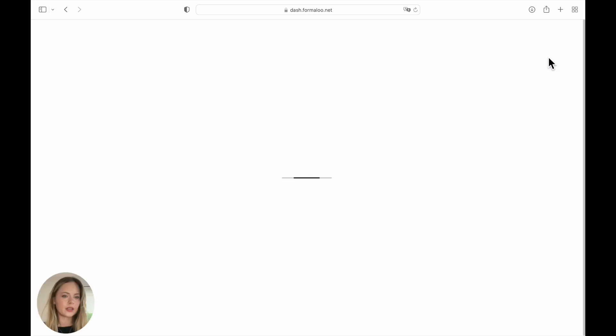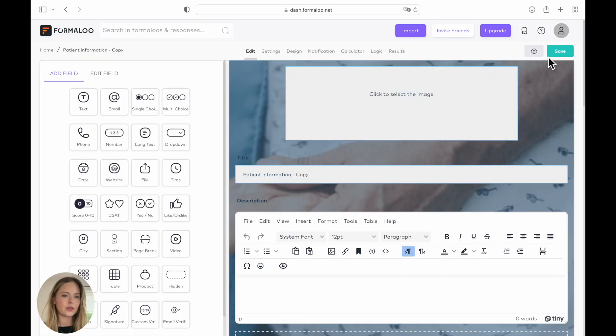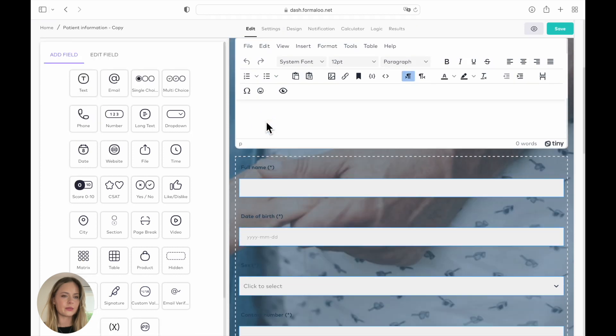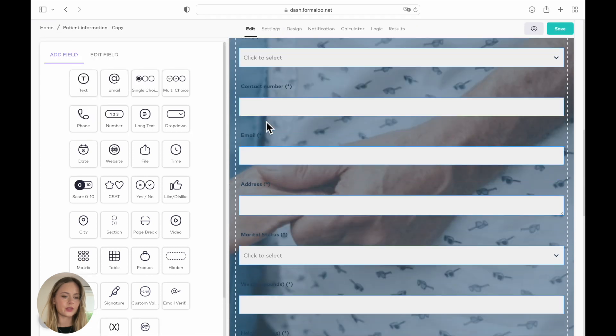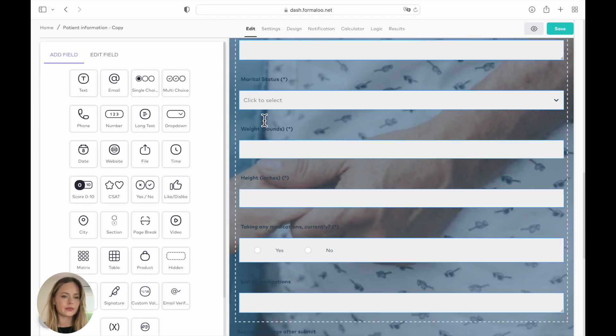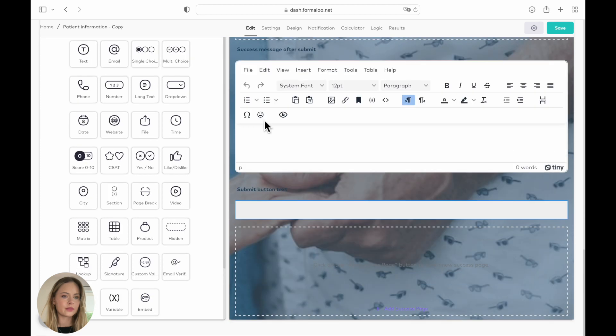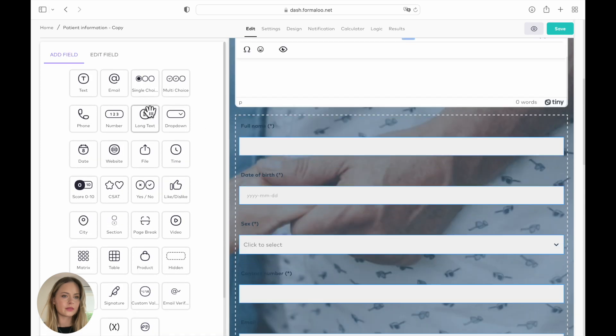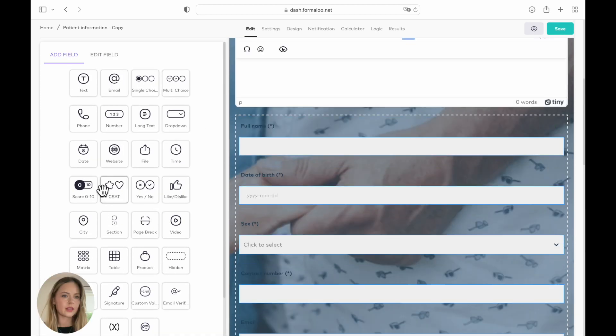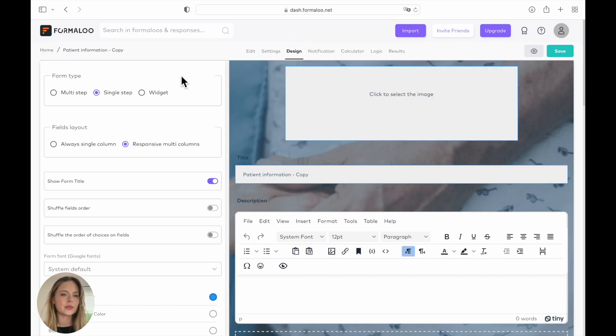And here you have all the fields. You can change them, you can rename them. And that's all the fields that you can use. And we're going to go on design. And here we have multi-step, single step and widget. Today this one is a single step.